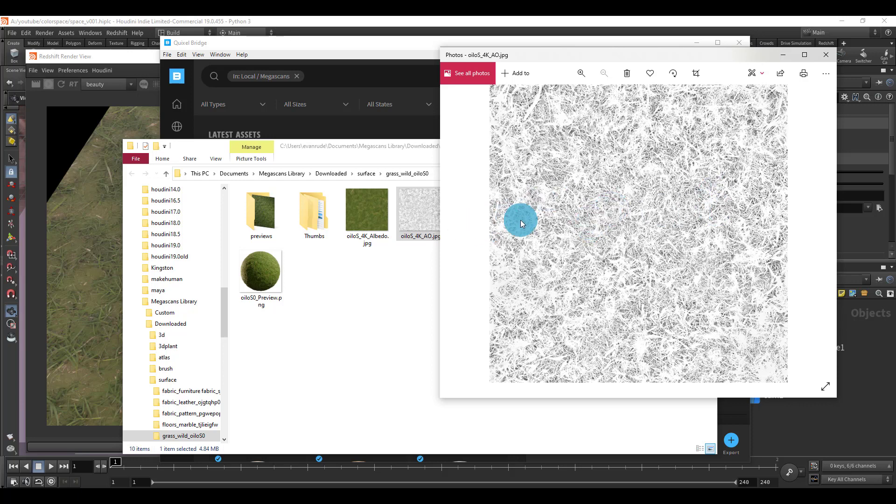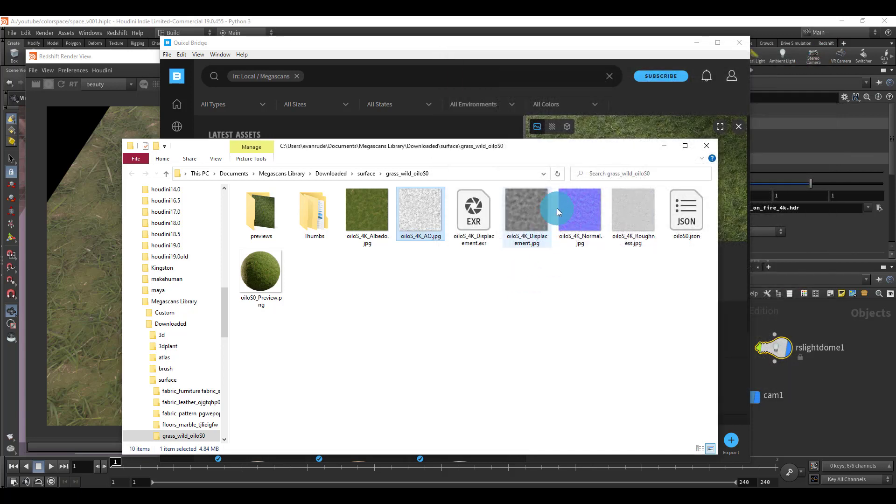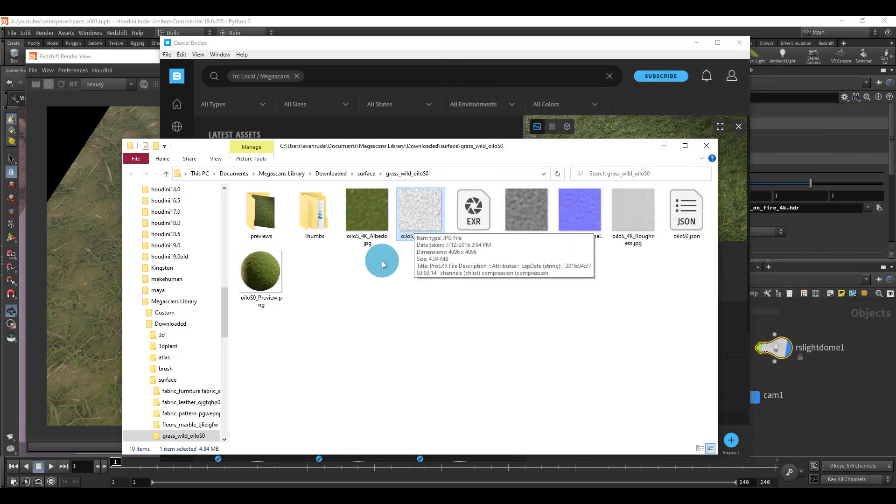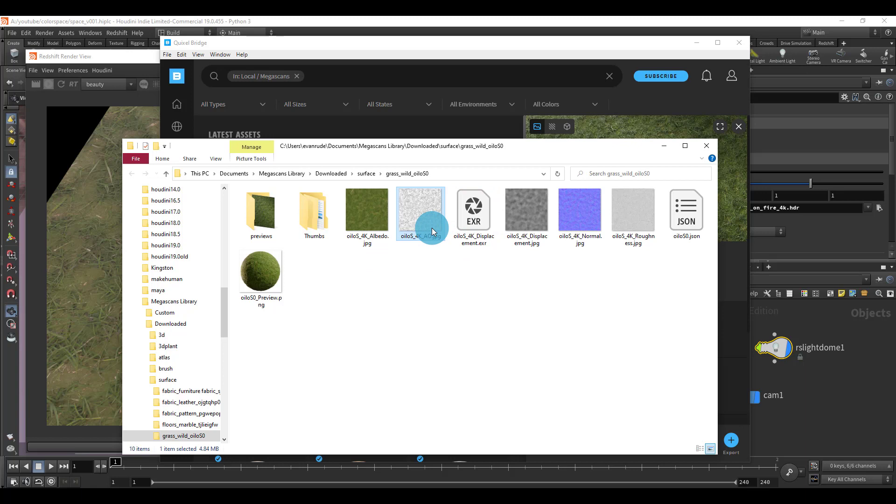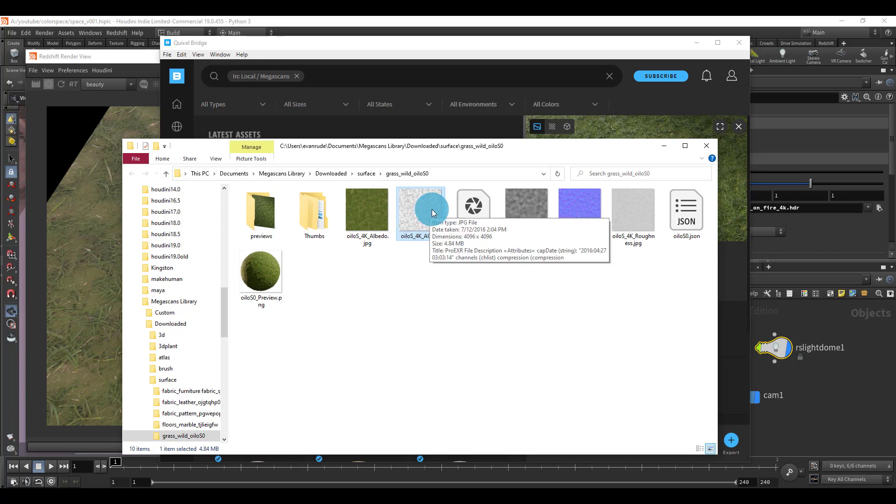We don't need an ambient occlusion map, but the problem is that the texture has been broken down into an albedo and ambient occlusion. What we need to do is we need to actually just combine the albedo and the ambient occlusion. We can do that by multiplying it at render time.